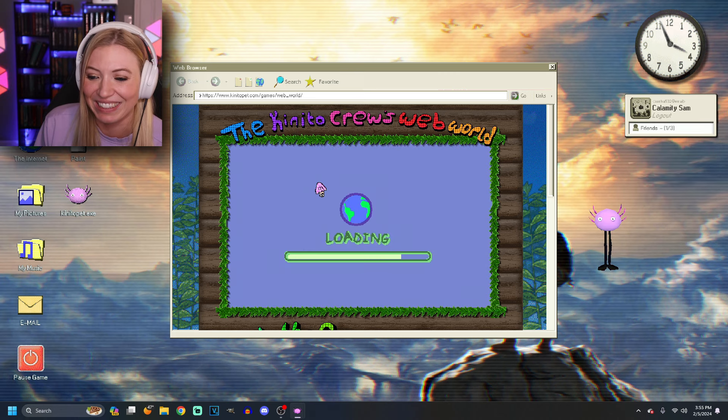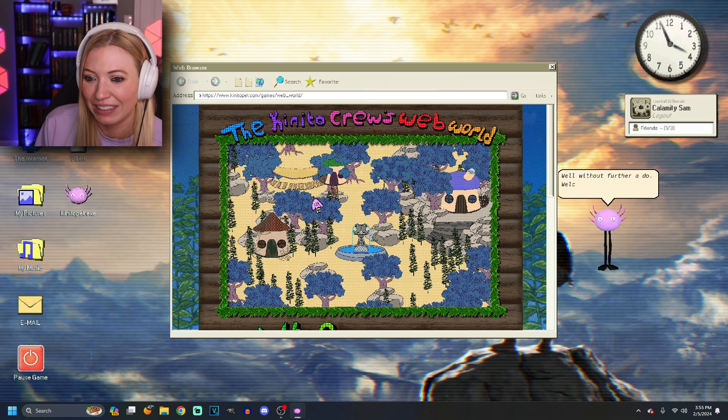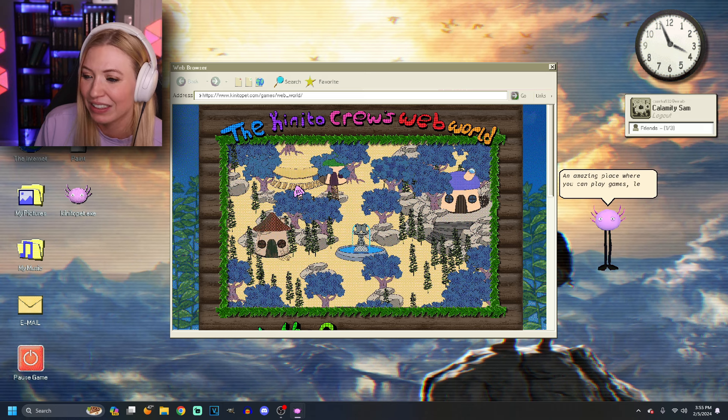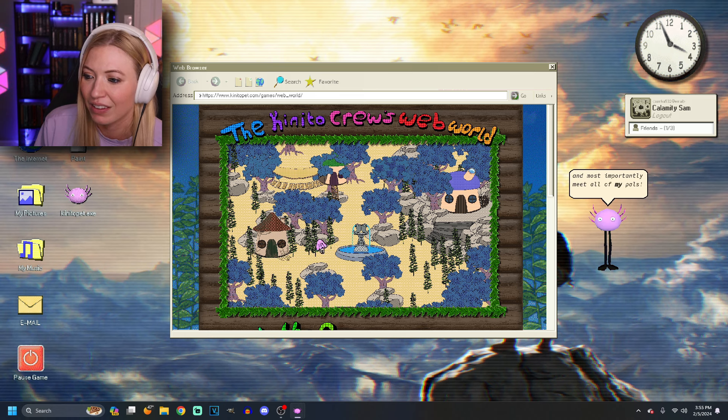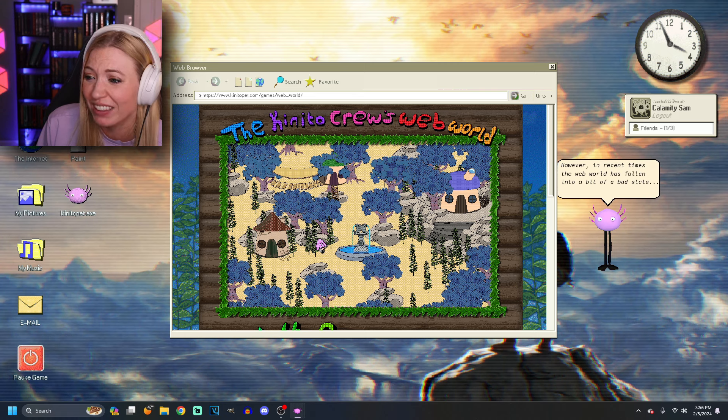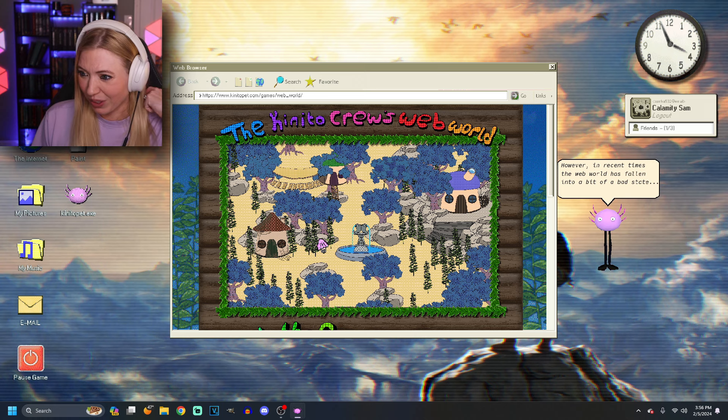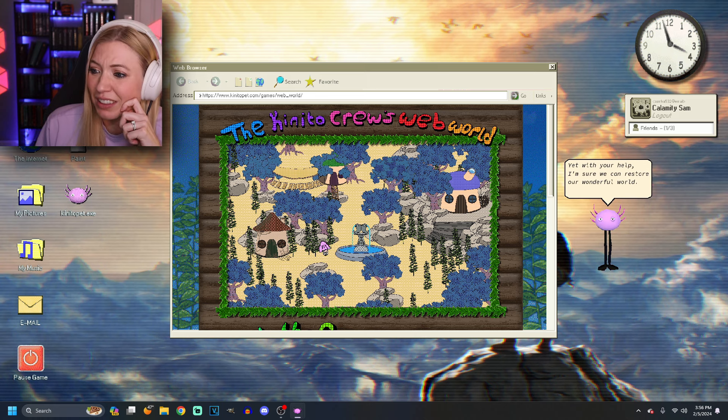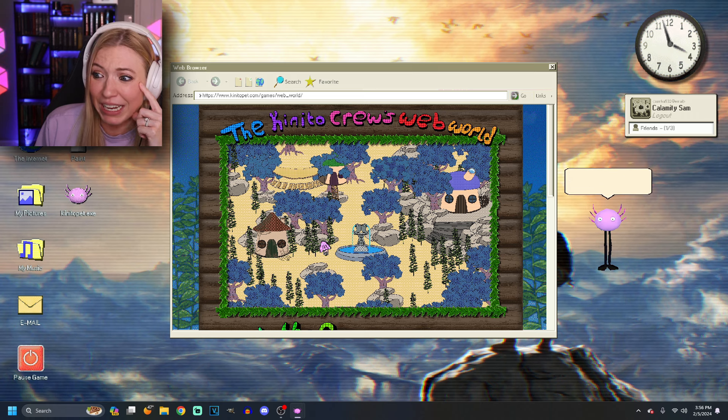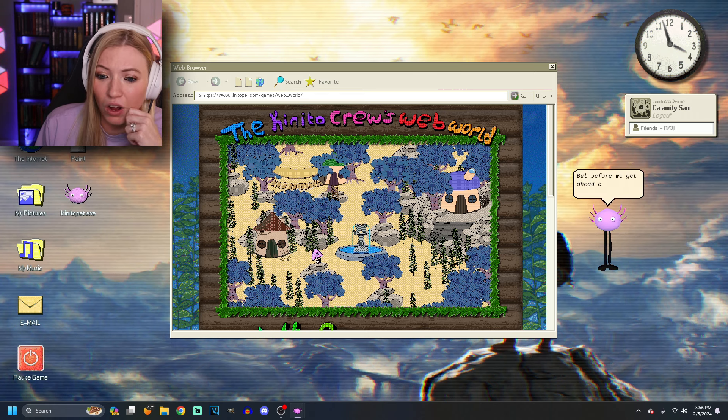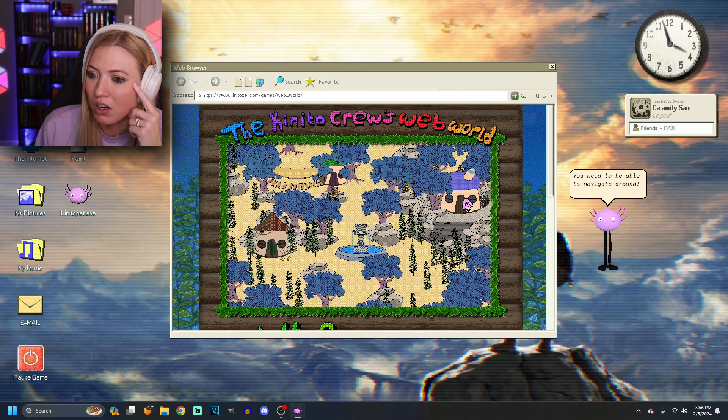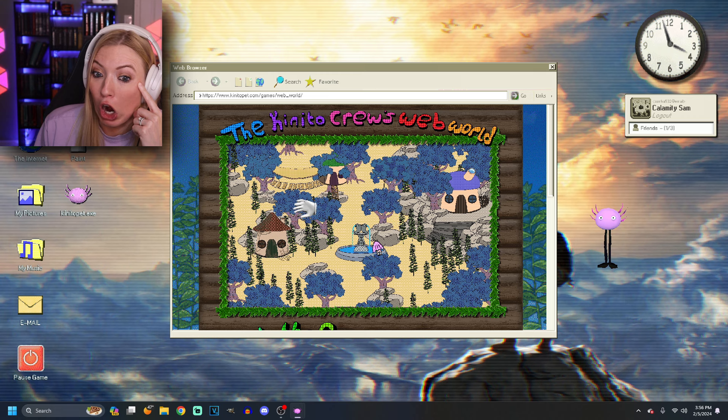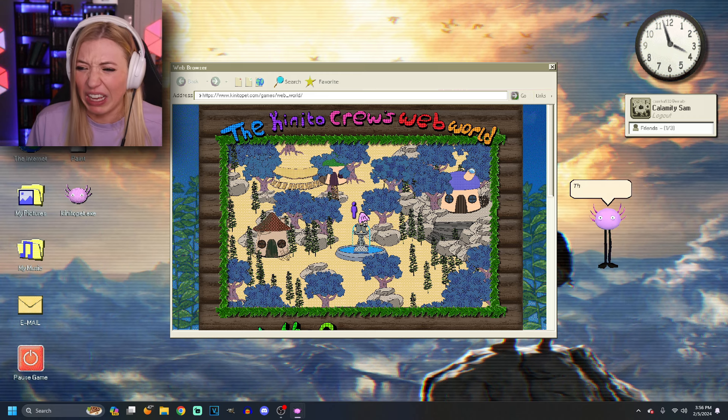Load it up. It's taking a while to load. No further ado. Uh-huh. Come to the web world. Oh, kids. It's an amazing place where you can play games, learn, and most importantly, meet all of my pals. I thought you didn't have any friends. I thought I was your only friend. In recent times, the web world has fallen into a bit of a bad state. Yet with your help, I'm sure we can restore our wonderful world. What does that mean? Okay. Oh, I see. There's pop-ups everywhere. You need to be able to navigate around. I don't like that you have a hand, too. Oh, I don't like it. Is that me? Much better.